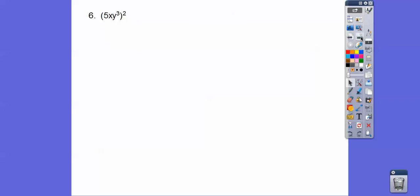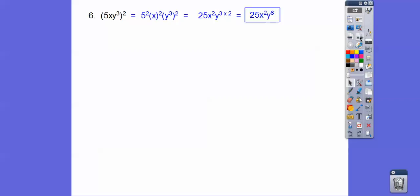Here, we're going to raise everything to the 2 power. So the 5 goes to the 2, the x goes to the 2, and the y to the third goes to the 2. So we get 25 for the number, x squared for x, and y to the sixth because we multiply those exponents — giving us 25x squared y to the sixth.